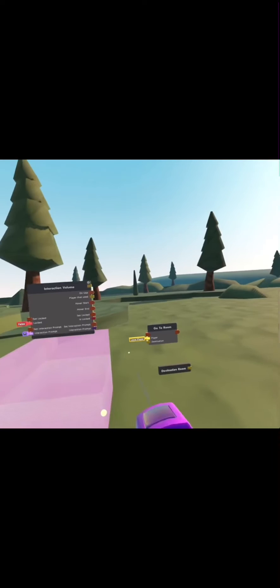The items that you'll need for this video are an interaction volume, a go to room chip, and a destination room constant.